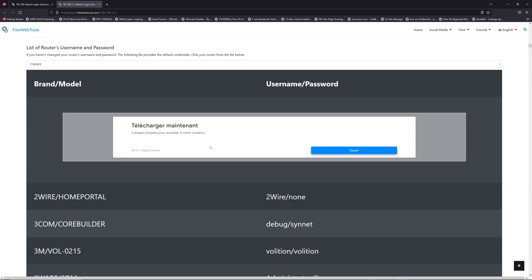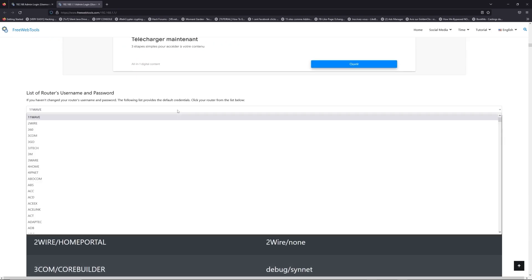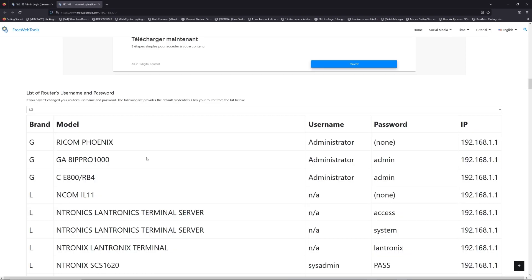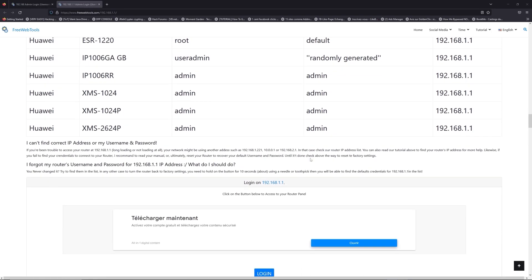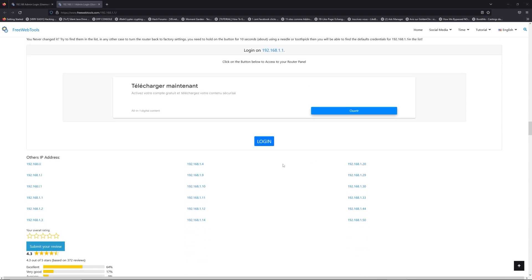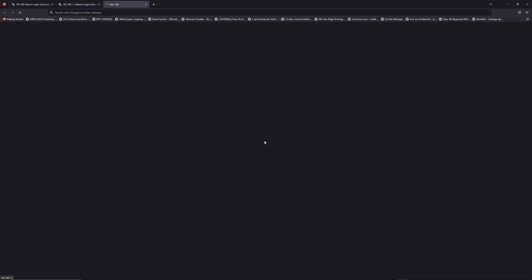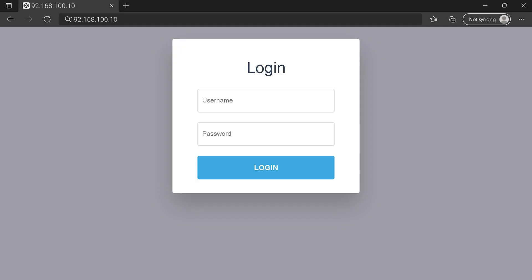Once you are at the router's name and password list level, you can select your brand, LG or Huawei for example. Then scroll down on freewebtools.com to click on the login button, and I hope you find your default credentials to connect to your router login page.